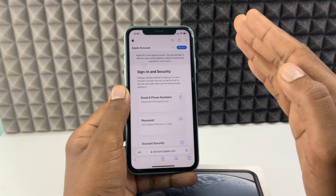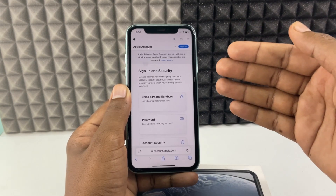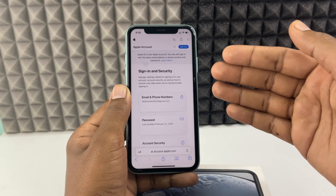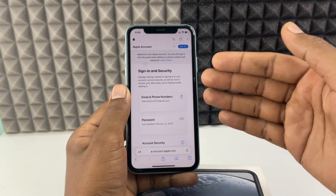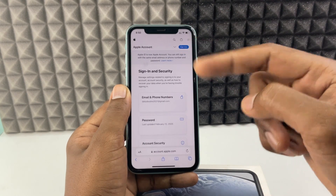If you want to know how to sign out your Apple ID on iPhone, watch this video.